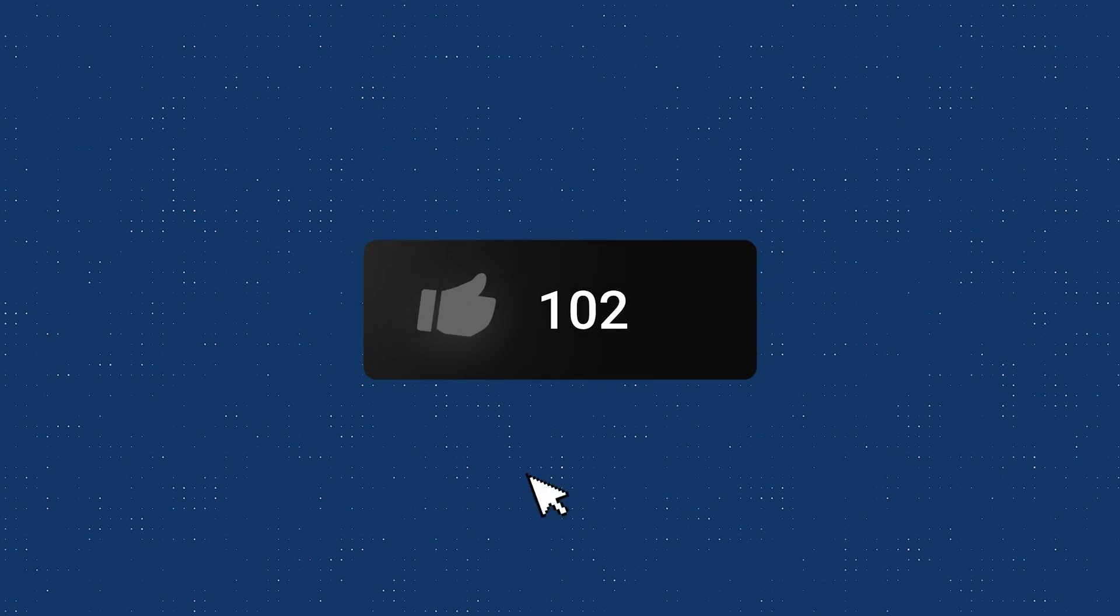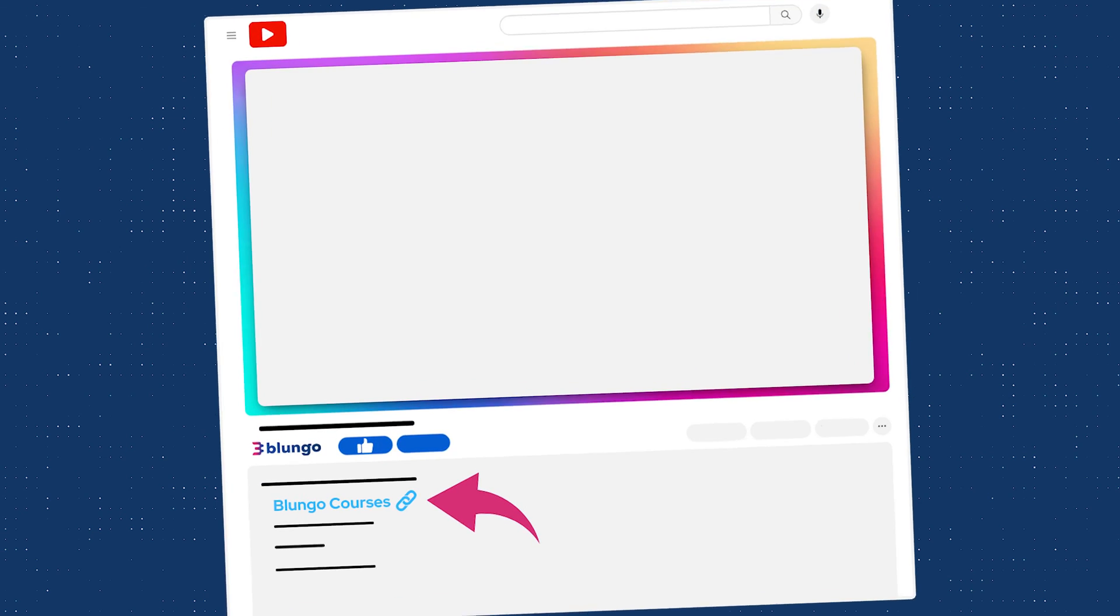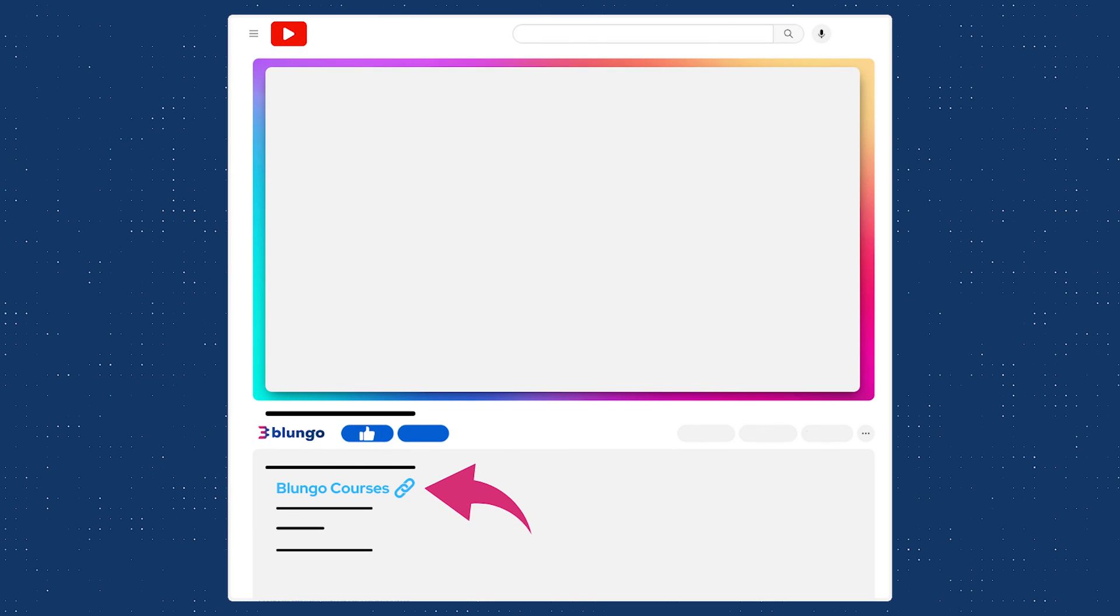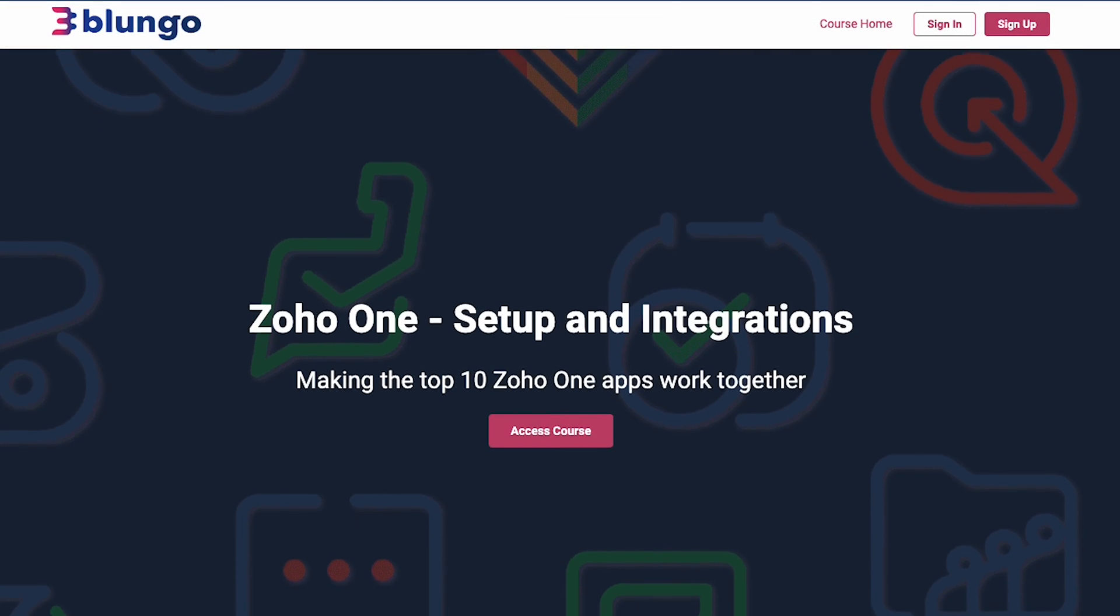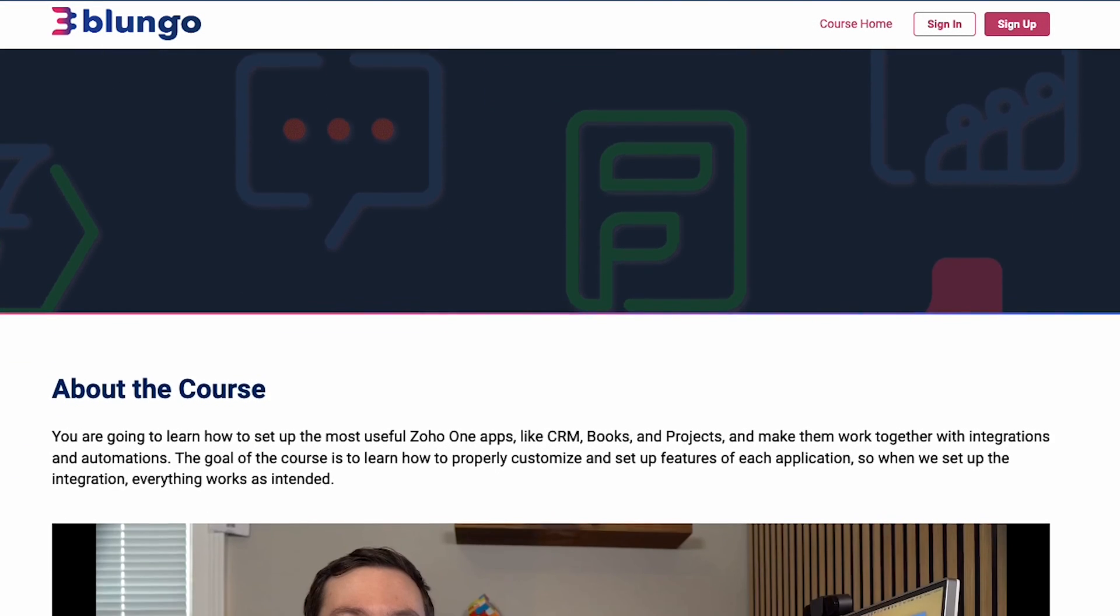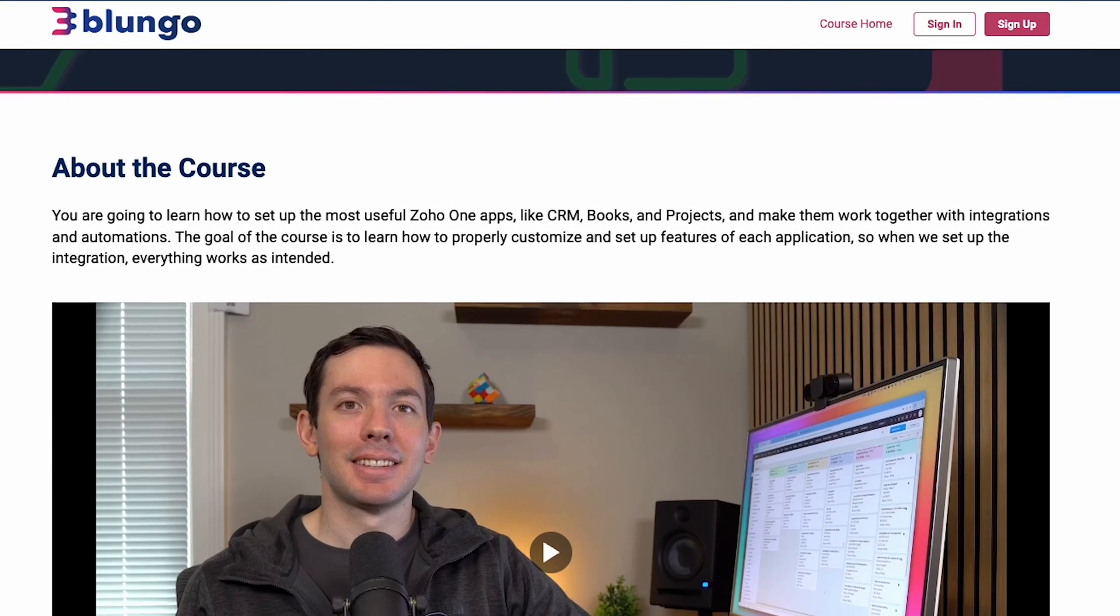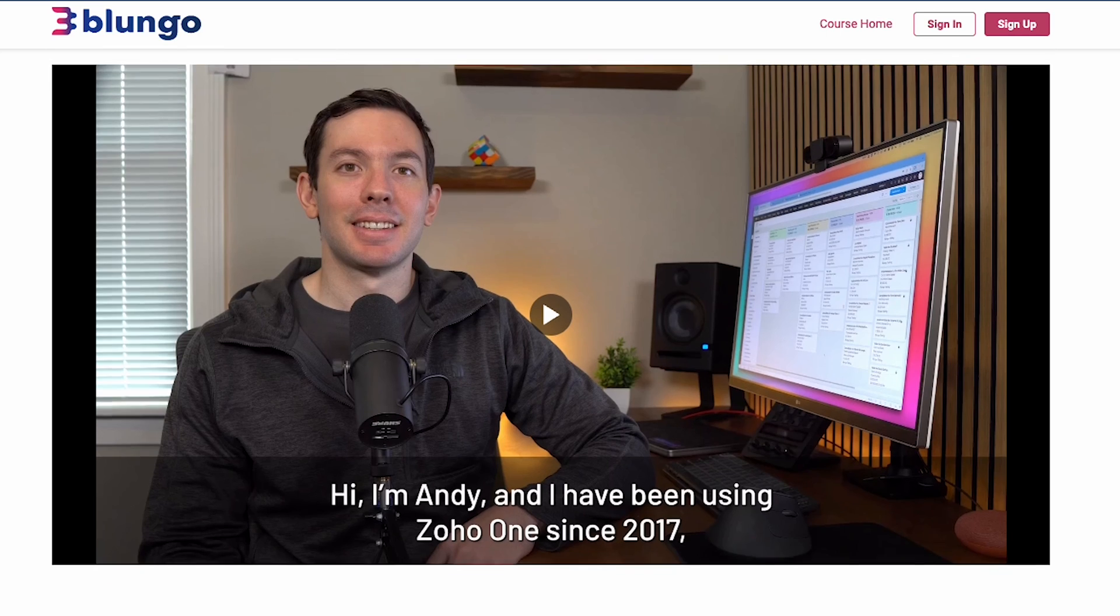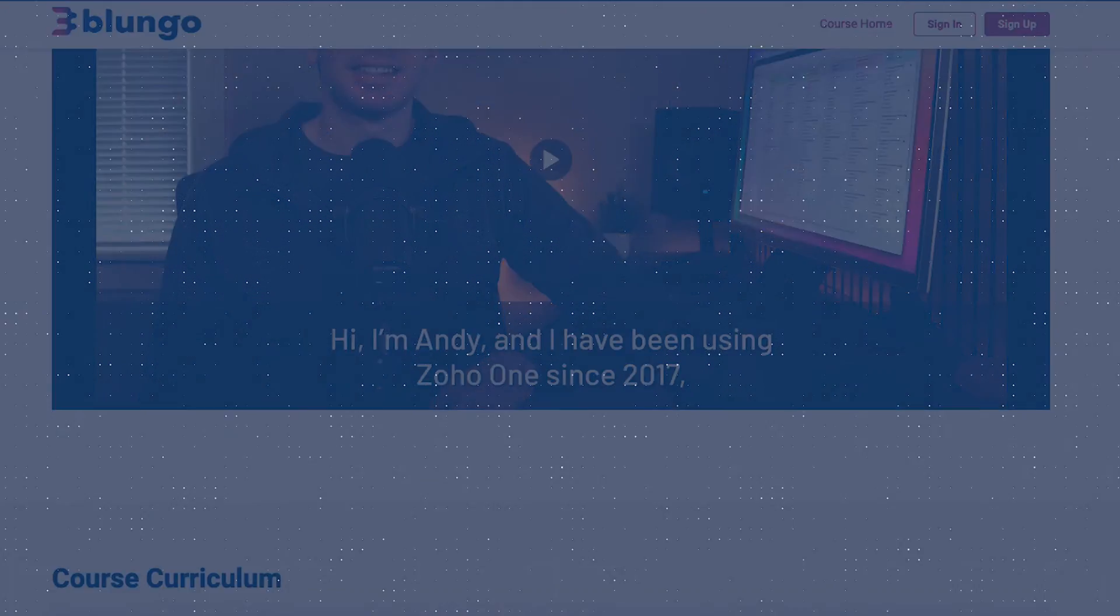Alright, I hope you guys enjoyed the video and if you did, please click on the like button. Also, make sure to check out our online courses linked in the description. We recently launched a Zoho One course where we go over configurations and integrations. We'll see you next time.